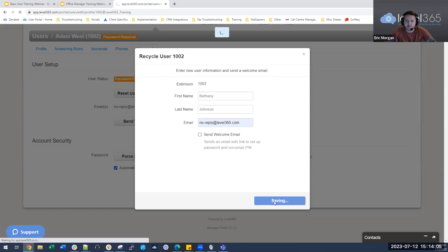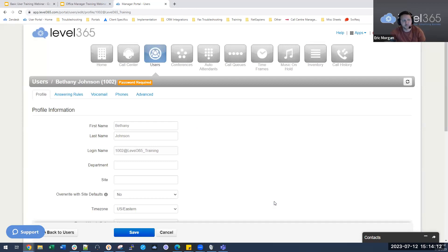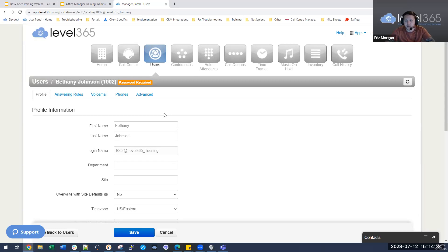We'll click save because this person isn't starting until next Monday. We'll send the welcome email when they get into the office. You can also send it on Friday since welcome emails and password resets are good for 72 hours. There's no limit on resending those emails, so you don't have any issues doing that.